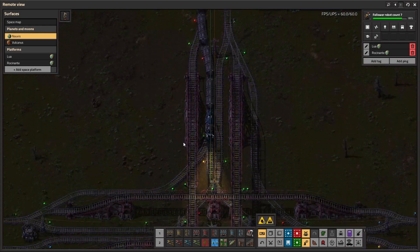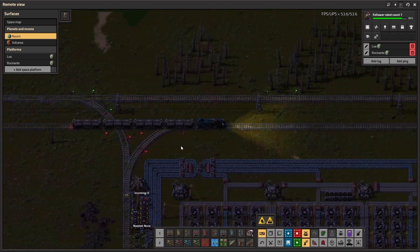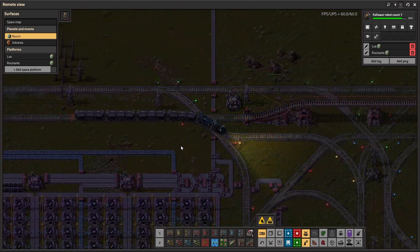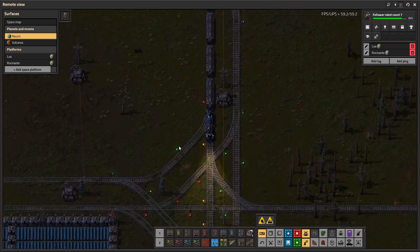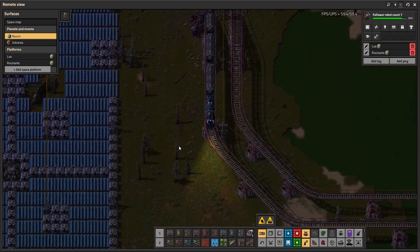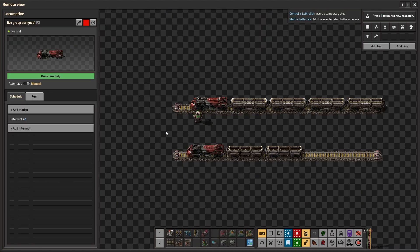Factorio's choo-choo machines recently got a major glow up in the 2.0 update, and I'm not just talking about the fancy elevated rails found in the expansion. It all comes down to this button right here, Schedule Interrupts.